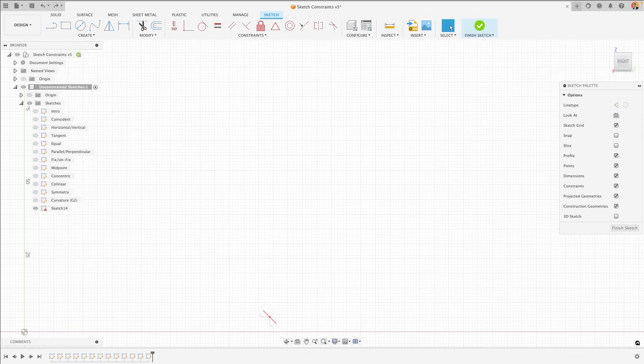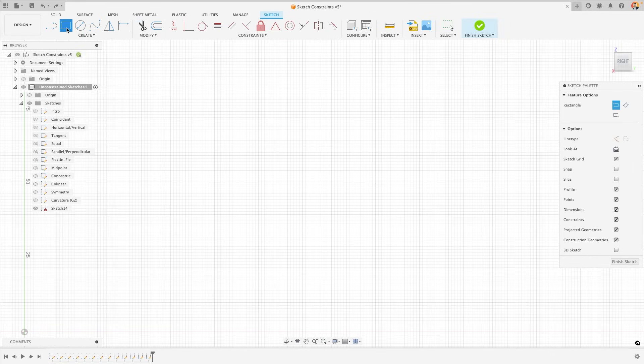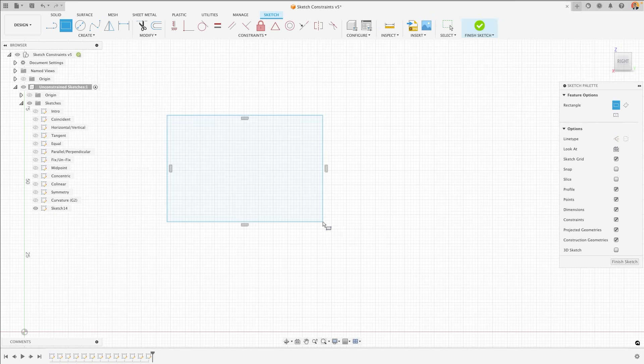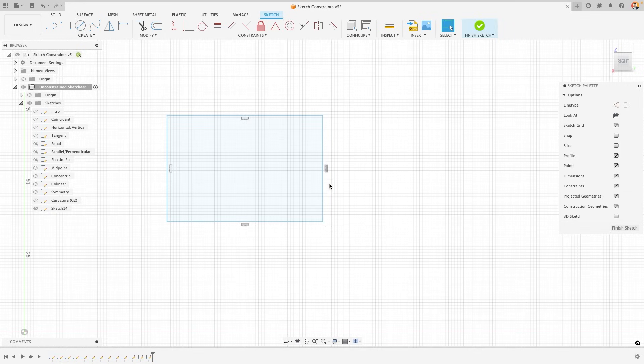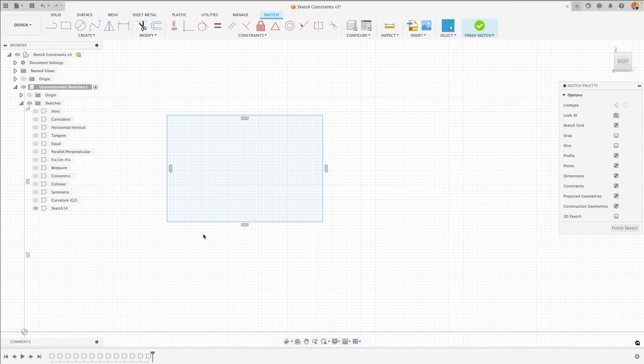You will find that as you use Fusion, it will try and do its best to help you. For example, if I add a simple two-point rectangle, you will notice already that four constraints have been added. This is because Fusion knows that this rectangle should be horizontal and vertical.